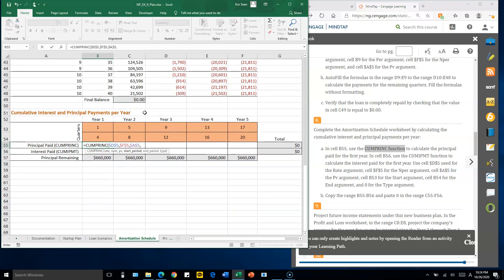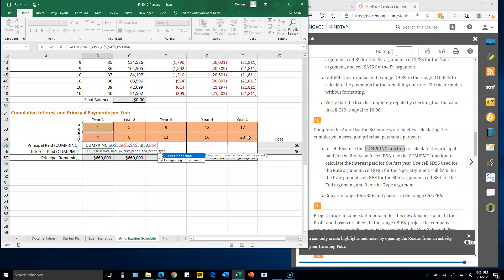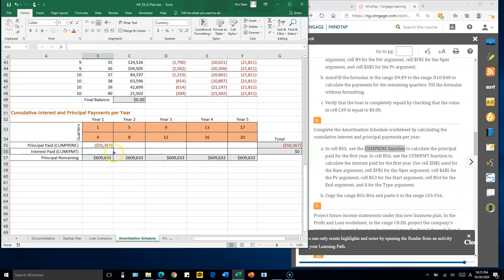The start period is quarter one — click B53, no dollar sign needed since it will change when copied. The end period is the fourth quarter. The type is zero for end-of-period payments. Enter to confirm. For the first four quarters, this gives the cumulative principal amount.